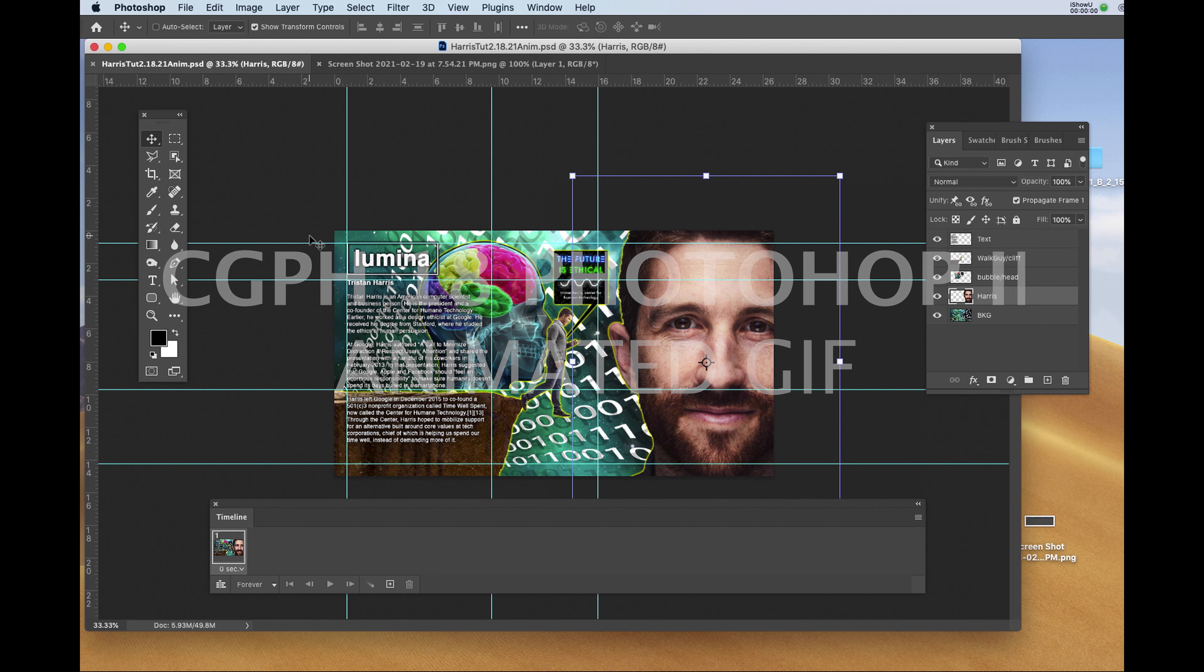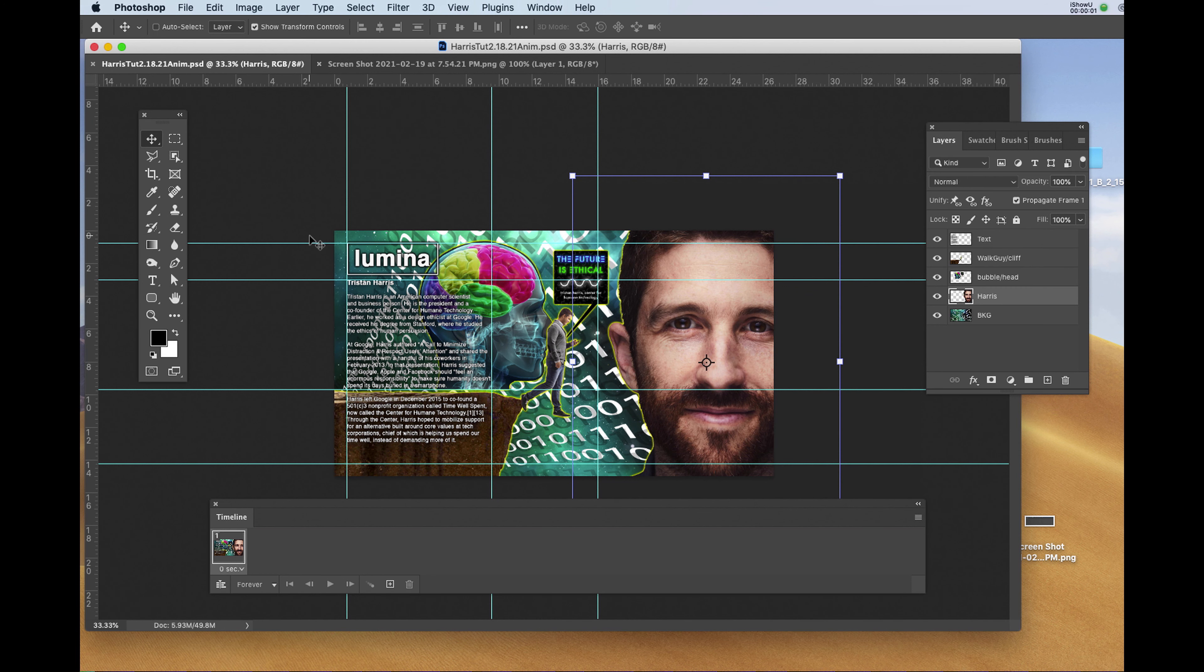In this video, we're going to create the Tristan Harris animated GIF, which is our tutorial. I've placed all my layers where I'd like them to be once the animation is completed.